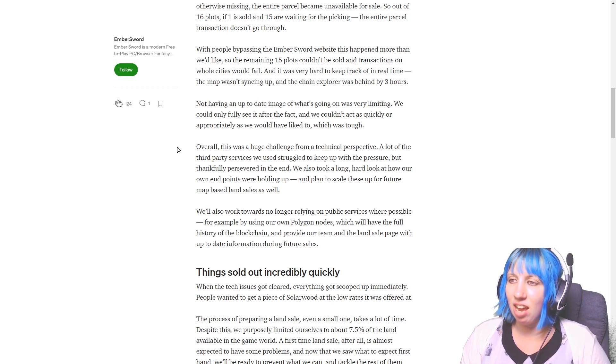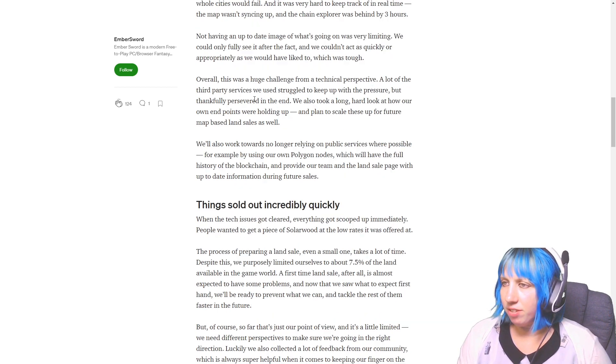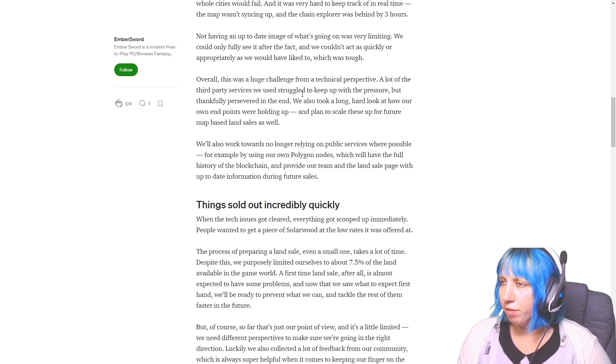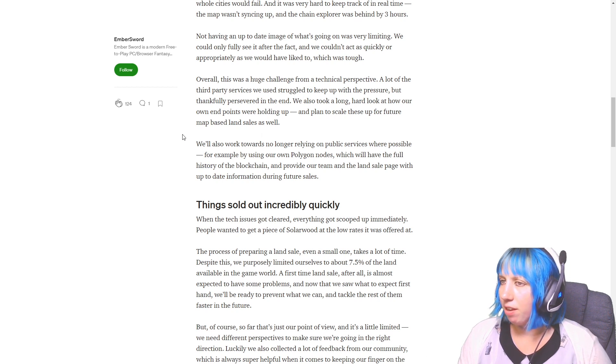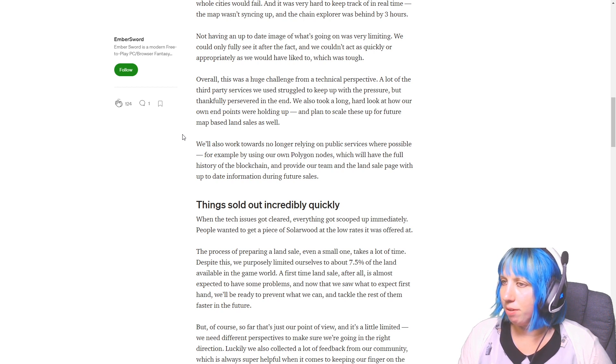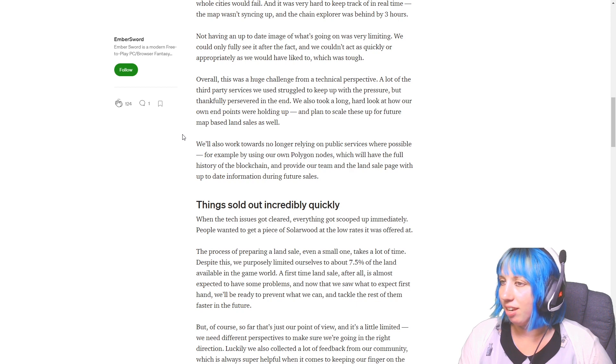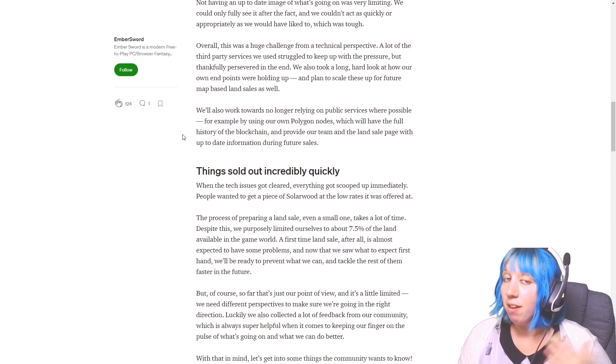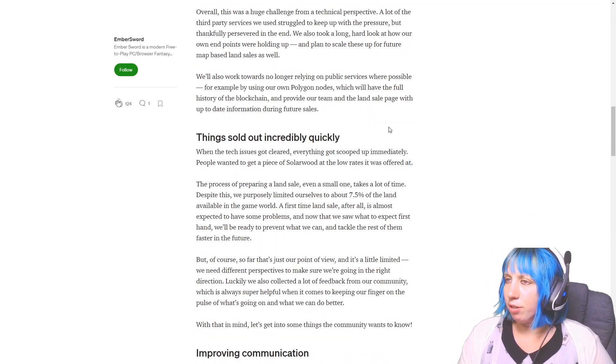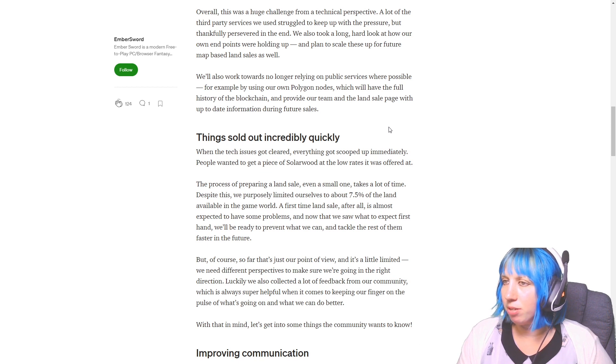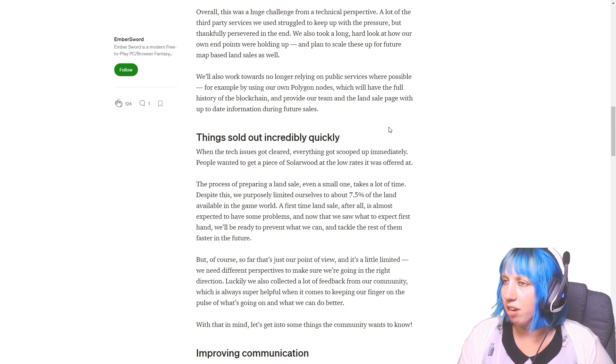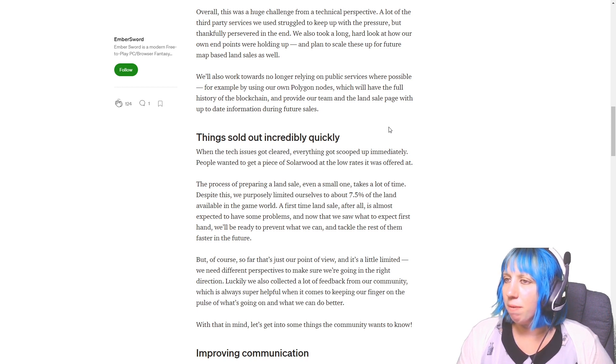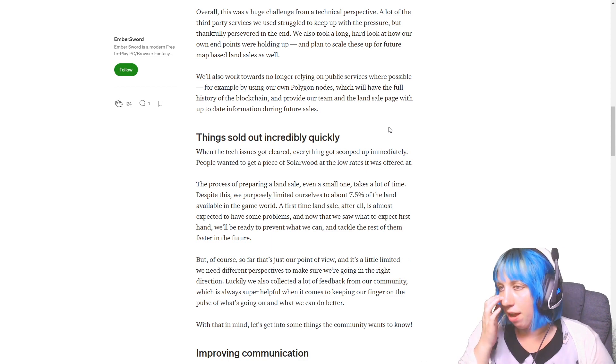With people bypassing the Embersword website, this happened more than they'd like. I'm glad they're addressing this. I didn't realize this was something, but this makes a lot of sense why a lot of people were complaining that they weren't able to get those bigger bits of land when they were trying. And anybody going for the single plots or the smaller ones had a little bit more success. Not having an up-to-date image of what's going on is limiting, so they couldn't see what was actually happening.